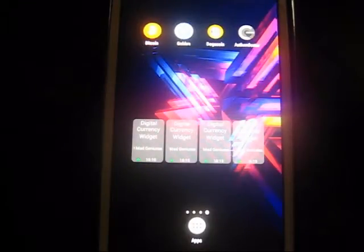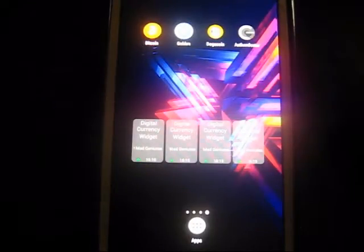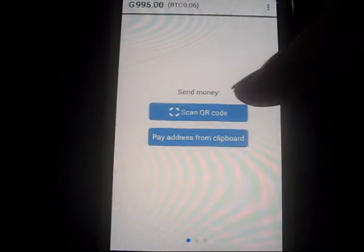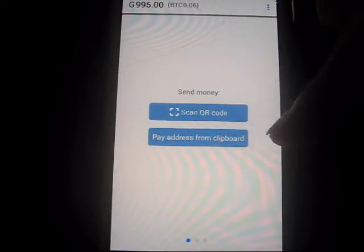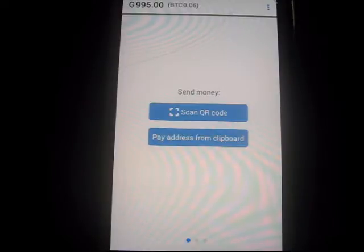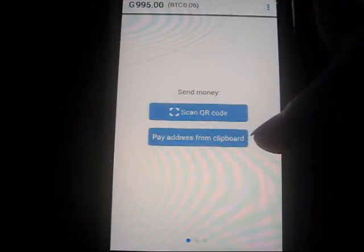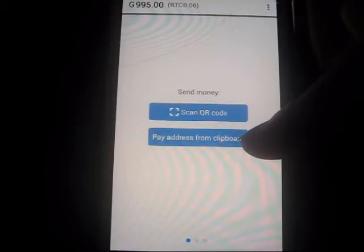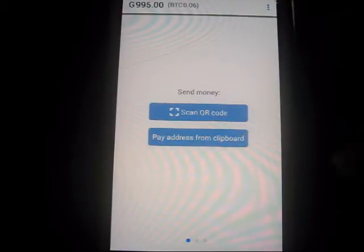Okay guys, I'm just going to do a little demo of the Golden app. I just found something really handy in here. It says 'scan QR code' when you send money, and there's another little button that says 'pay address from clipboard.' I didn't really find it that obvious, but what you can do here is copy an NLG address, a Bitcoin address, or an IBAN number. I'm going to demonstrate that for you guys.